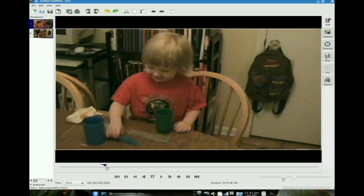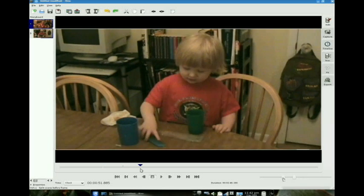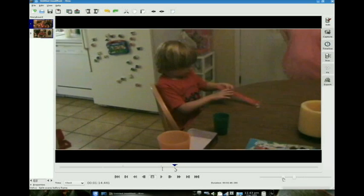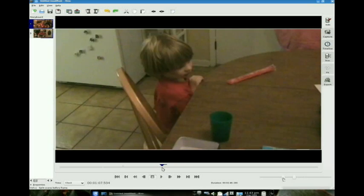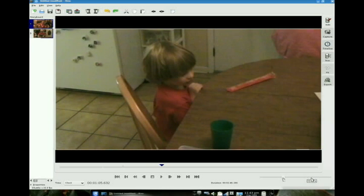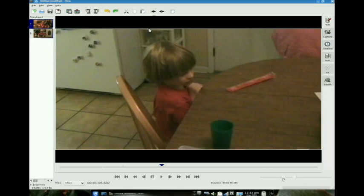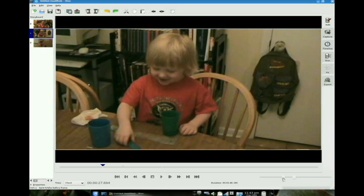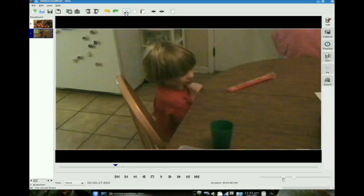So what we're going to want to do next is go to the scene where Aiden really does not want to try the coffee — and there we go, split that scene. Now the scene we want to get rid of is the one in the middle, so we cut that scene.